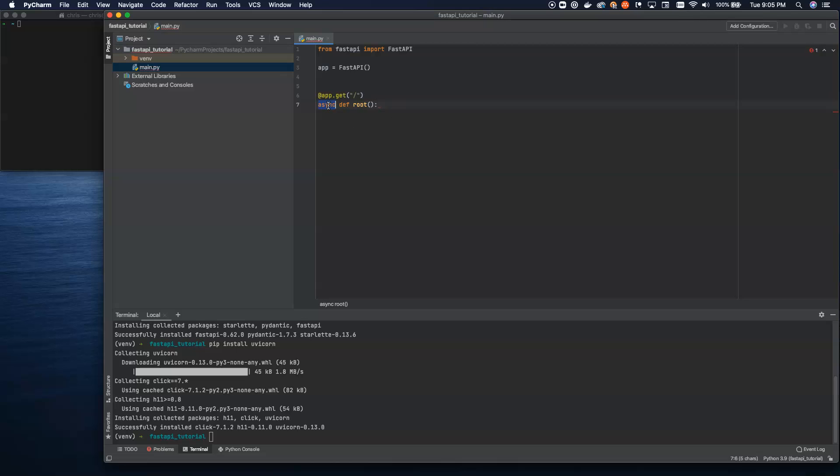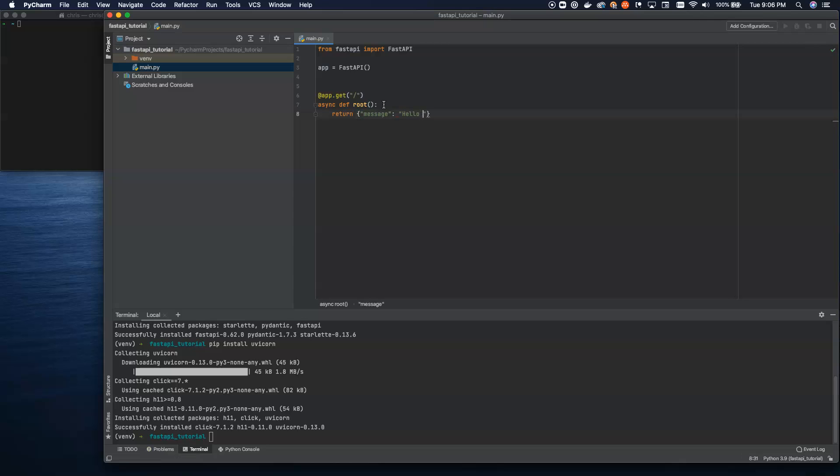So async is that keyword that I was just talking about. This is new in 3.6, so make sure you have newer than Python 3.6 to make this work. Once you have that in there, you can return whatever it is you want to return. We're going to return a dictionary here. And we're going to put hello world. And here we go. Now we have a full FastAPI application.